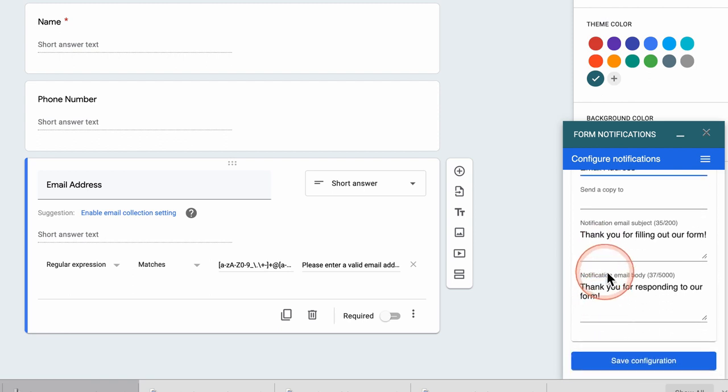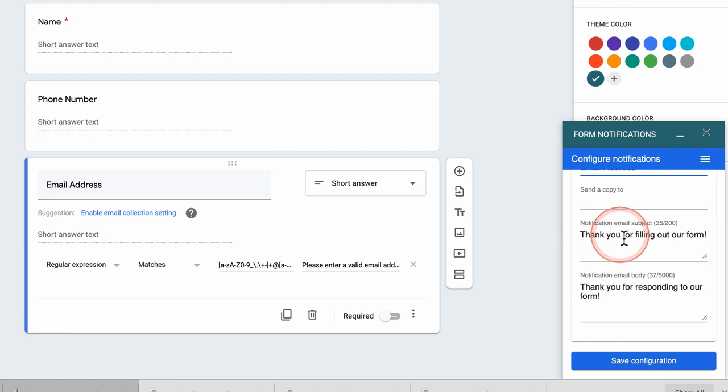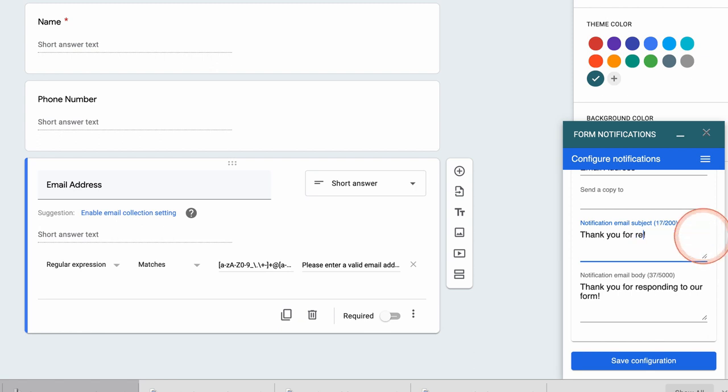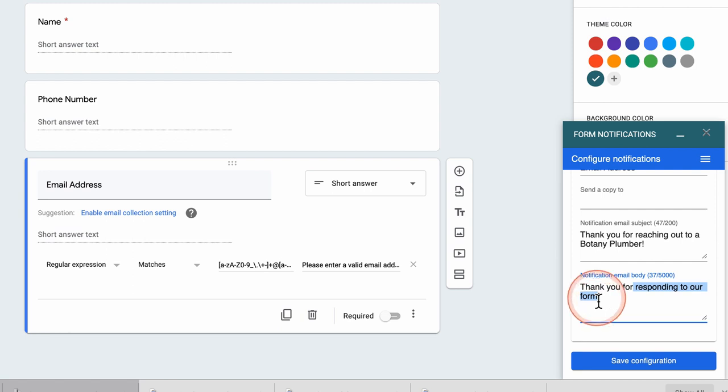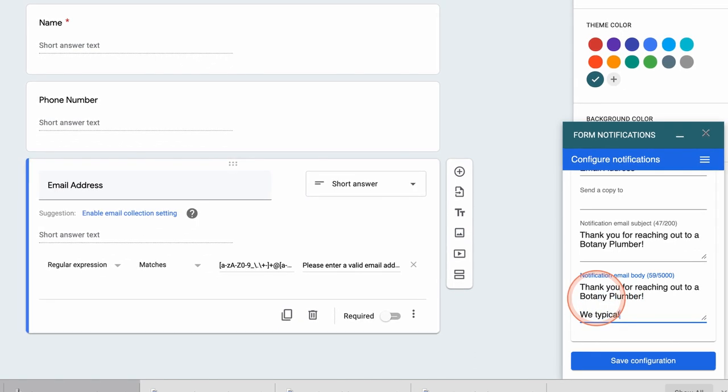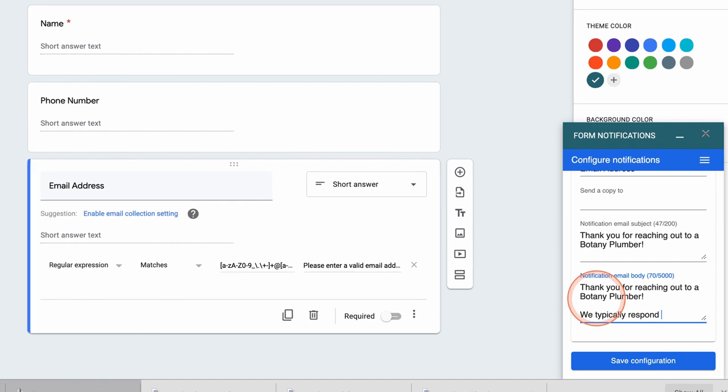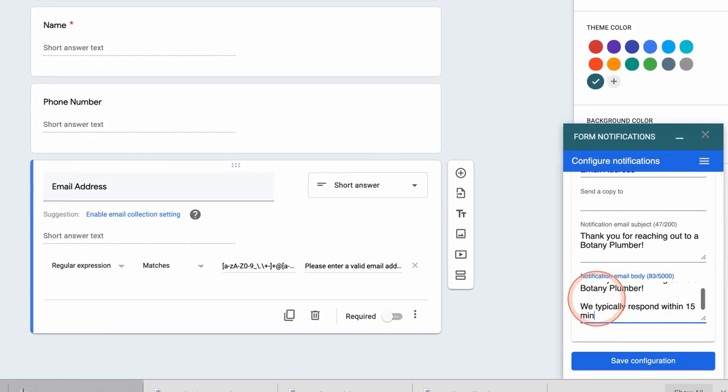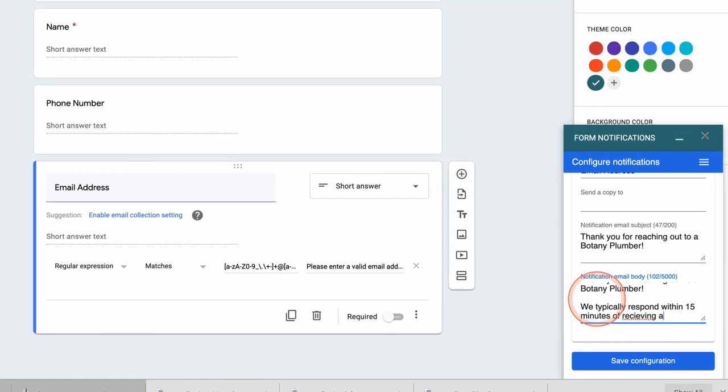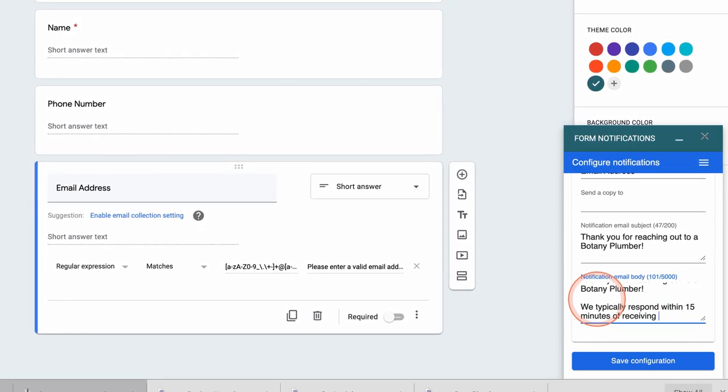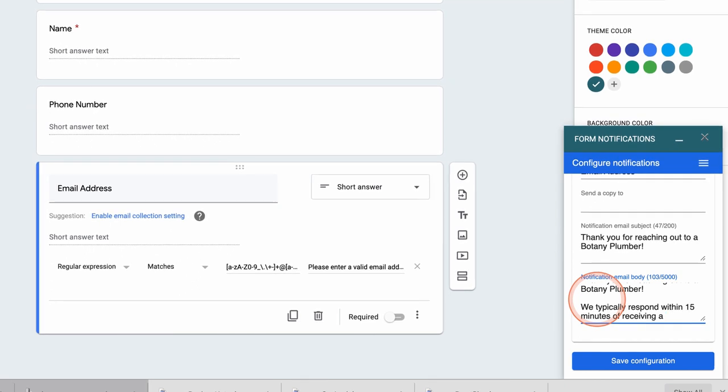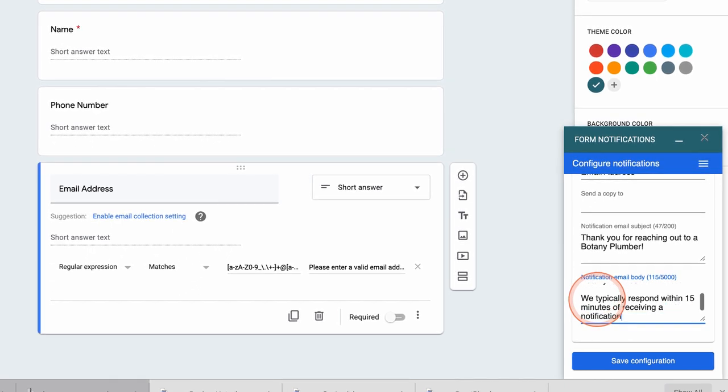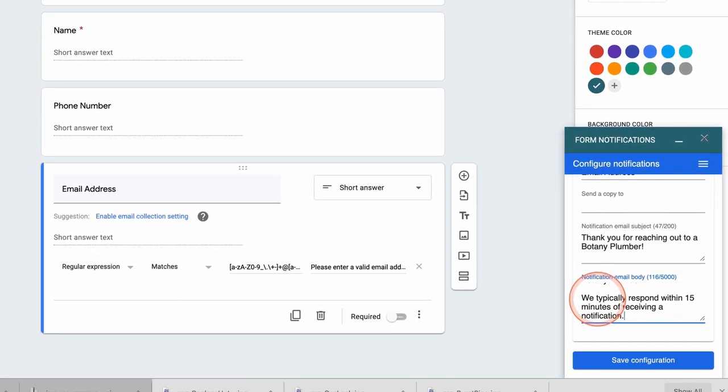So the subject of my autoresponse email is going to be thank you for reaching out to Botany Plumber. And in the body of the email I like to also manage the expectations. So in this case I will say we typically respond within 15 minutes of receiving a notification. Now this obviously will be during business hours unless you are a 24 hour business but during business hours you can add that as well. But I think in this case it's kind of expected that the response time would be during business hours.